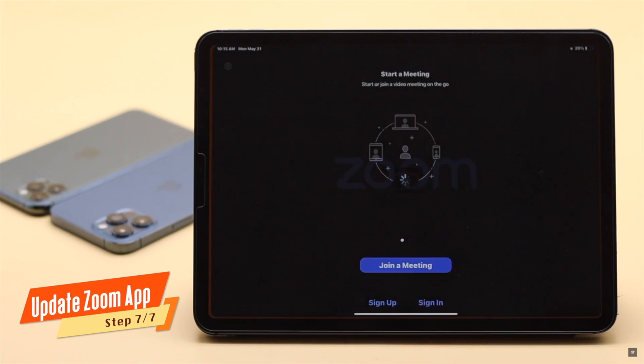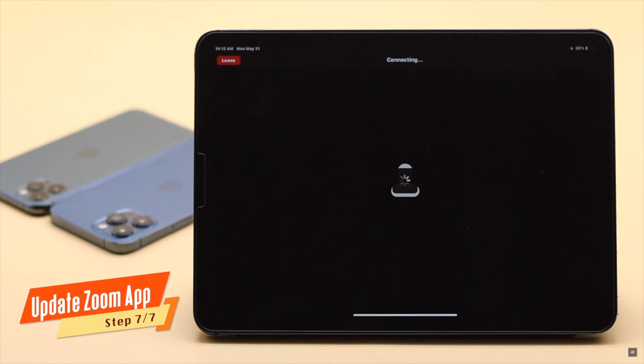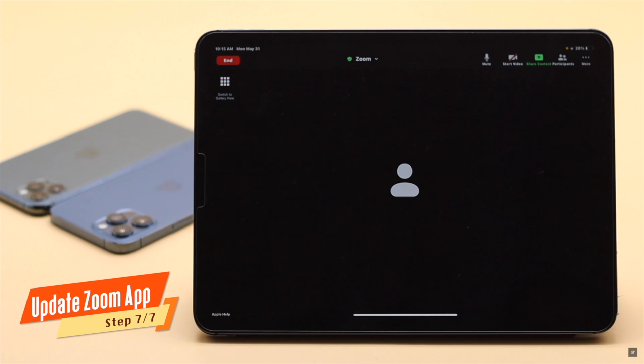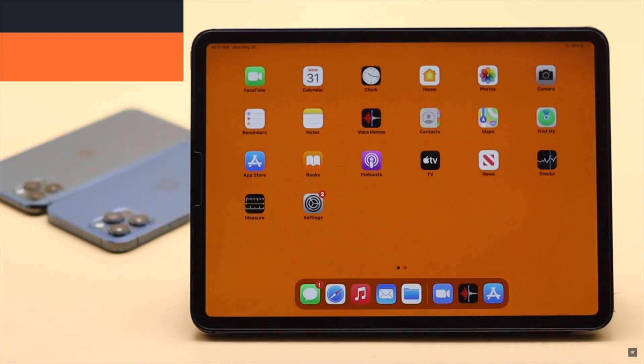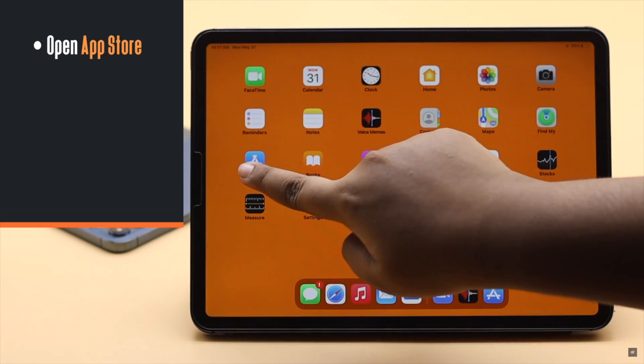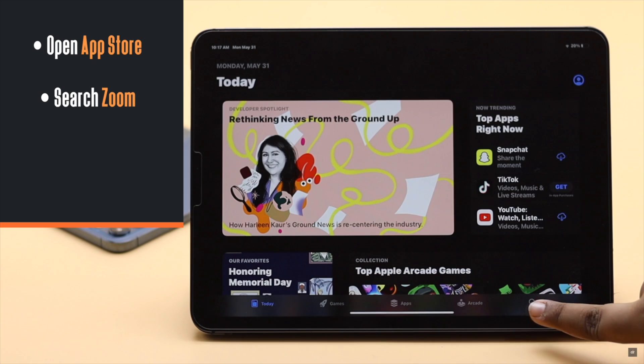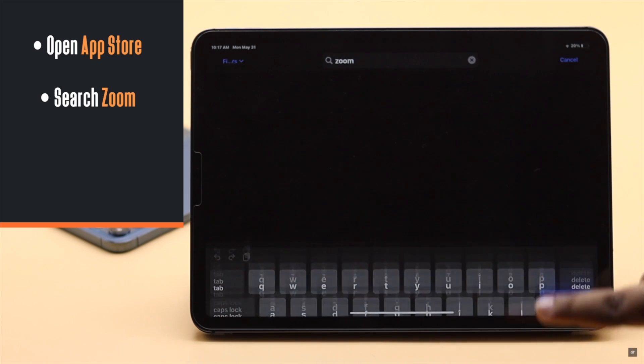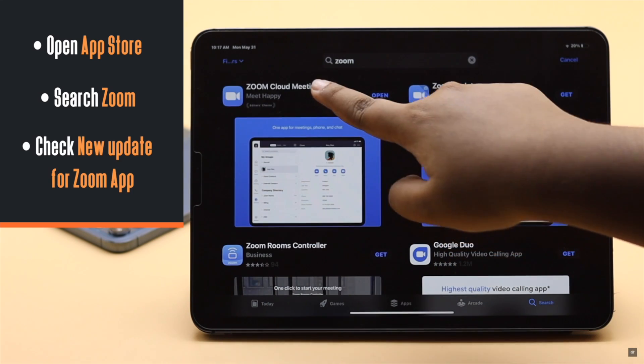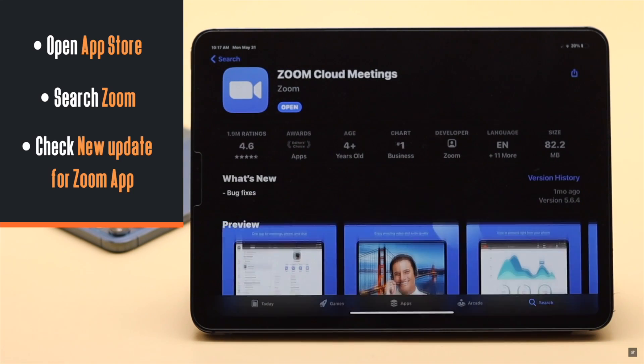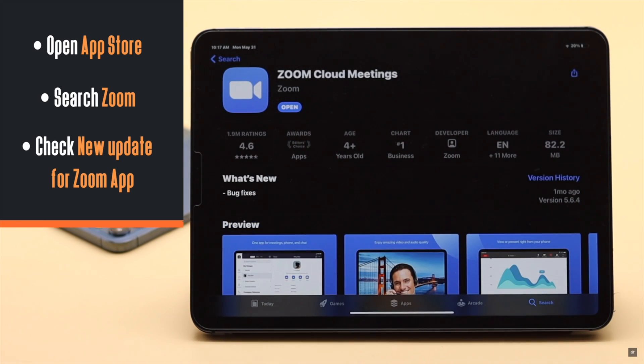Make sure your Zoom app is up to date. If it is not updated to the latest version, it can cause problems with the audio. Open App Store, search for Zoom, and check if there is an update button instead of open. If there is, update it.